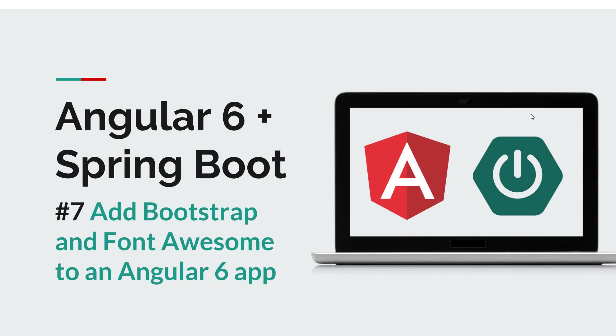Hi everyone and welcome back to a new episode of the Spring Boot Angular course. In the previous episode we saw how we can create and serve an Angular application. Now we're going to take a sneak peek at how to add some dependencies to it, for example I use Bootstrap and I also like Font Awesome a lot.